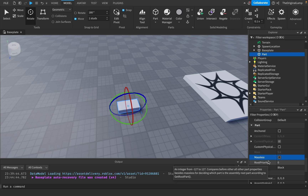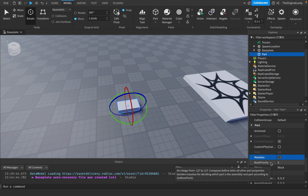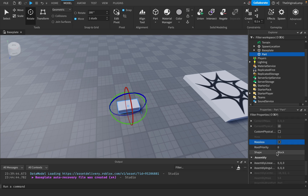Root Priority — I'll be honest, I've never used this in three years of scripting. It compares before all other part properties besides Massless for deciding which part is the assembly root according to GetRootPart. If that's something you use, Google it, but I don't think it's too important.